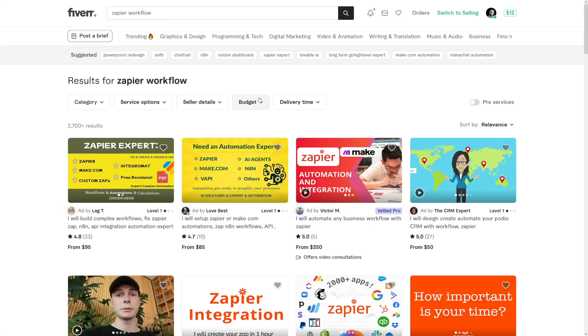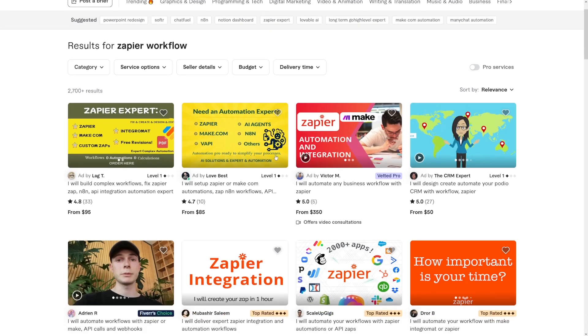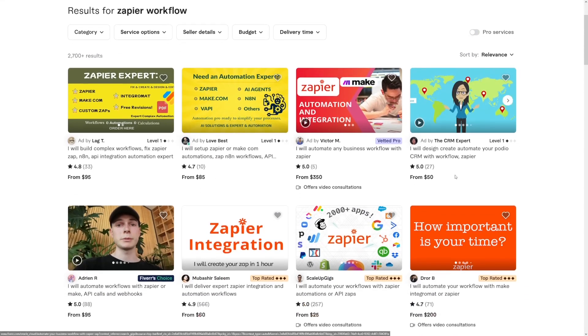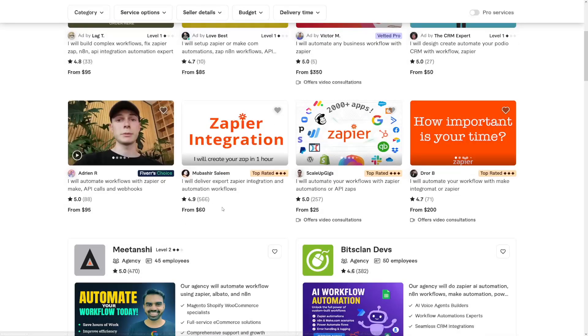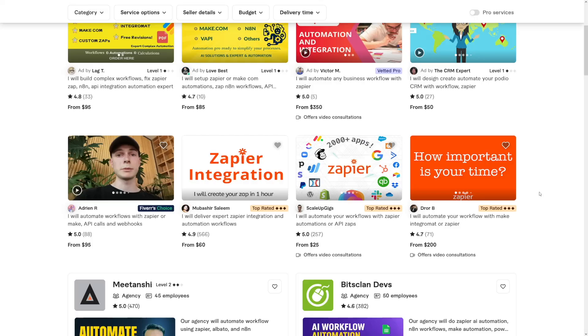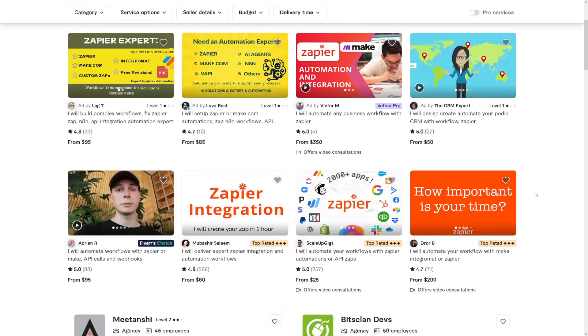Don't expect miracles. The good thing is that Zapier workflow exists on Fiverr — it has its own keyword. And Zapier workflow pricing goes anywhere from $95, $85, $350, $50, $200, $25, $60, $95. So anywhere between $25 to $500 could be made with just Zapier automations.